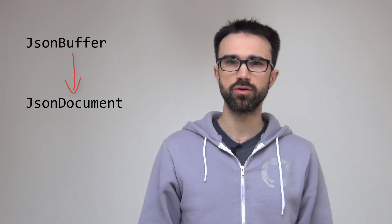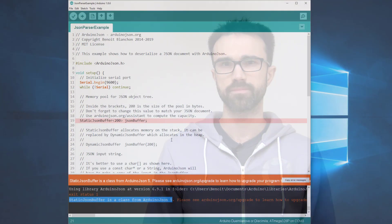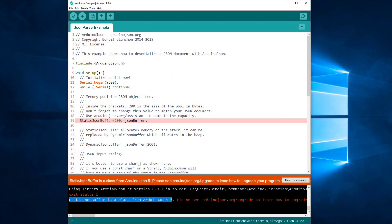They are similar because they both contain a memory pool. However, JSONDocument also contains the root of the object tree. You can see JSONDocument as a combination between JSONBuffer and JSONVariant. Let's replace the JSONBuffer with a JSONDocument.